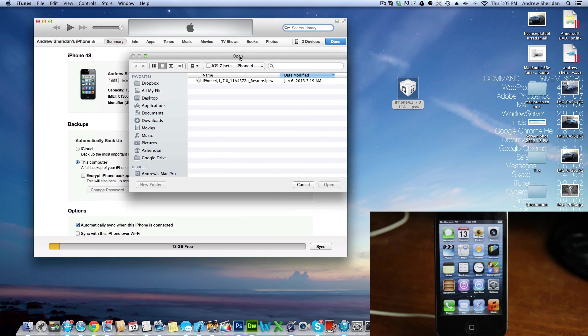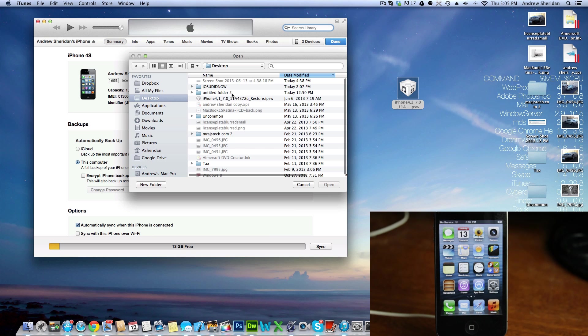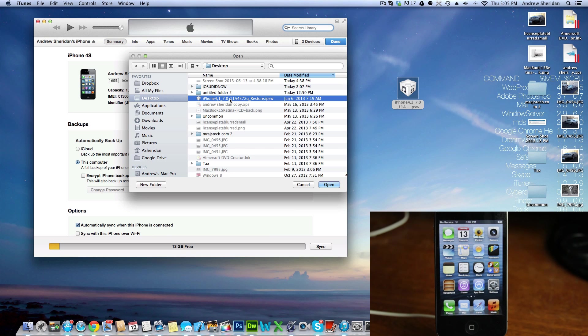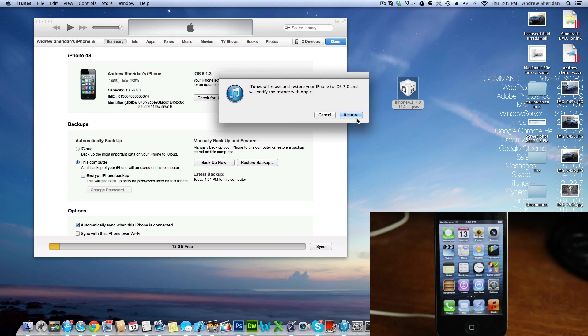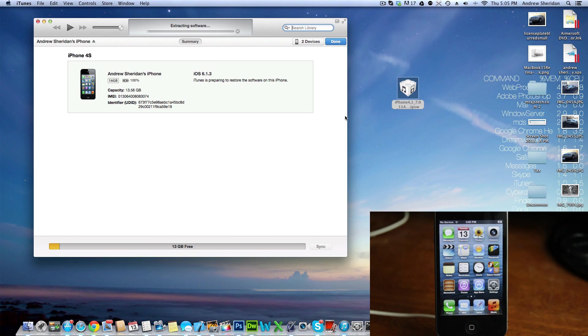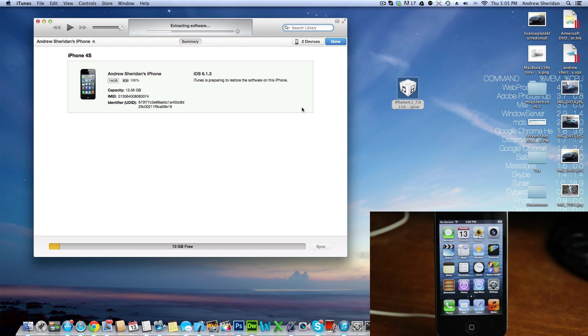So here we have our firmware. Actually, we're going to go to the Desktop, and then we're going to go over to here. That's our firmware. We're going to click Restore. And from here, we basically just wait. So it's going to say Extracting Software, and I'm going to speed up this video for viewing purposes.